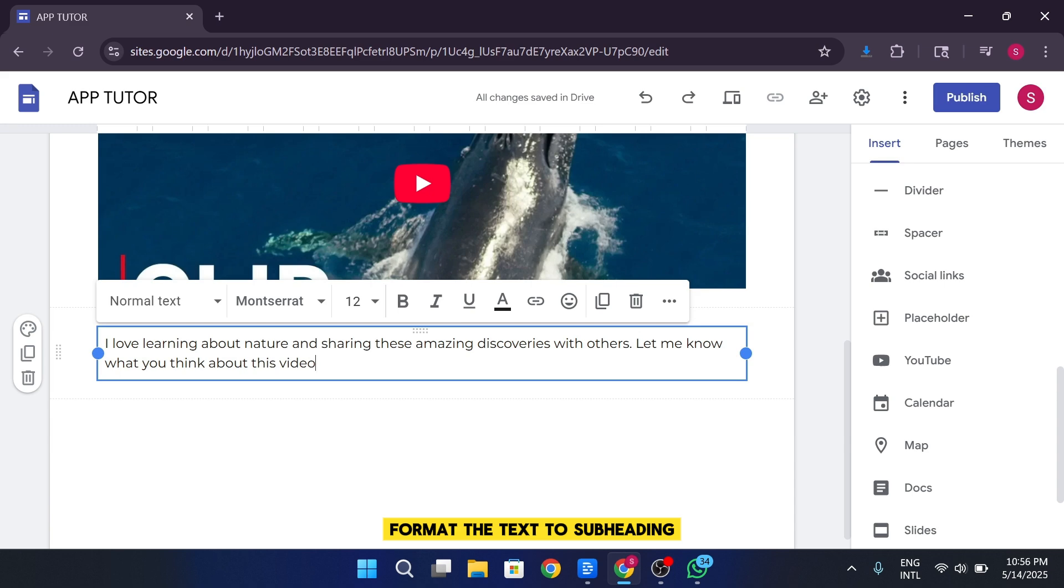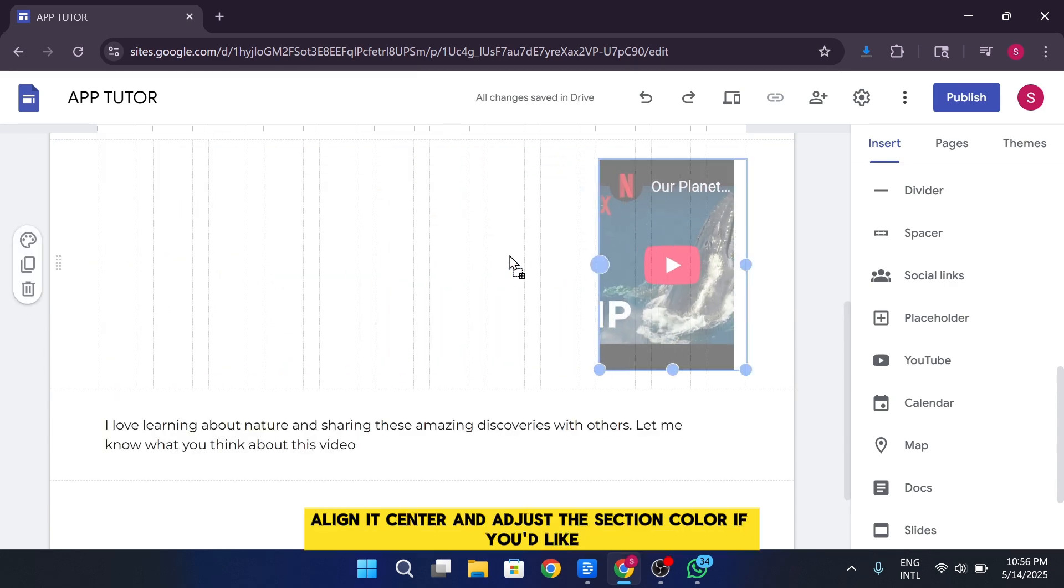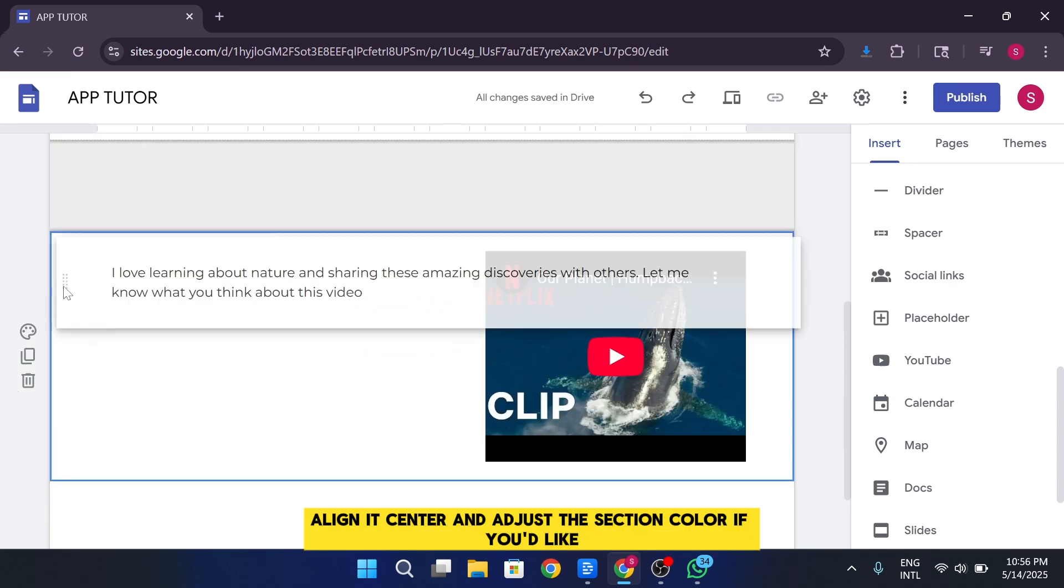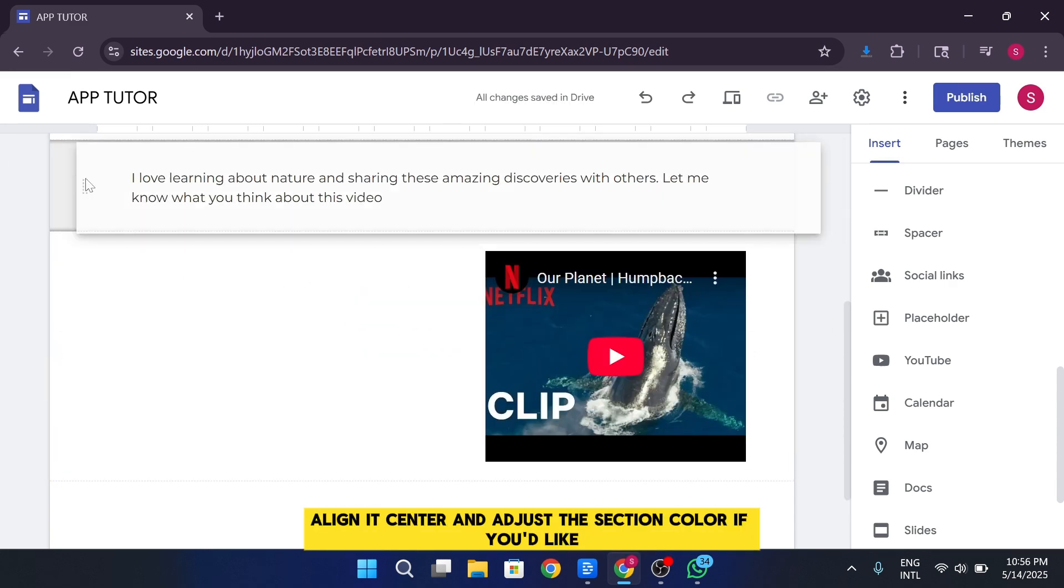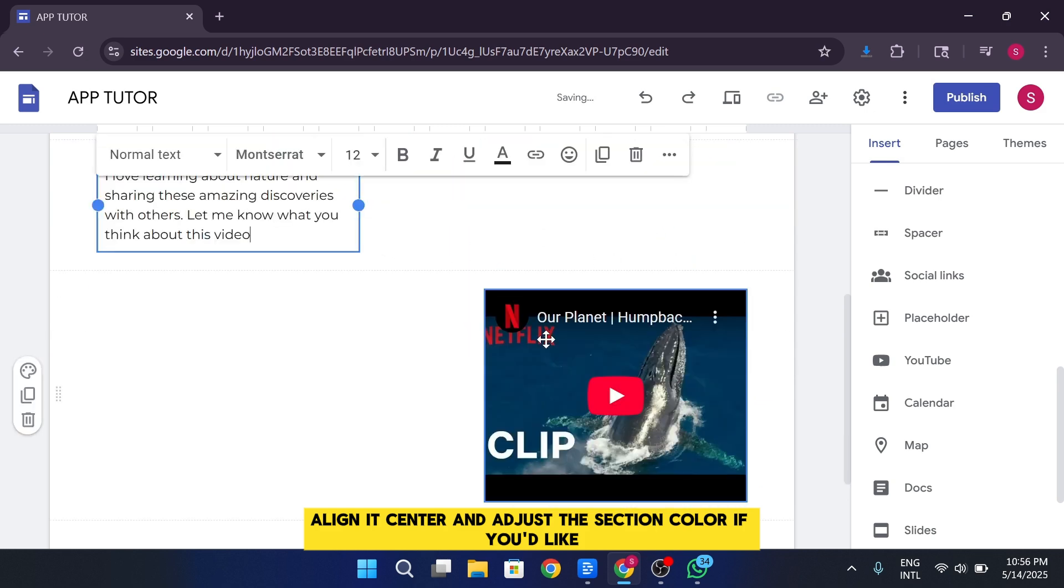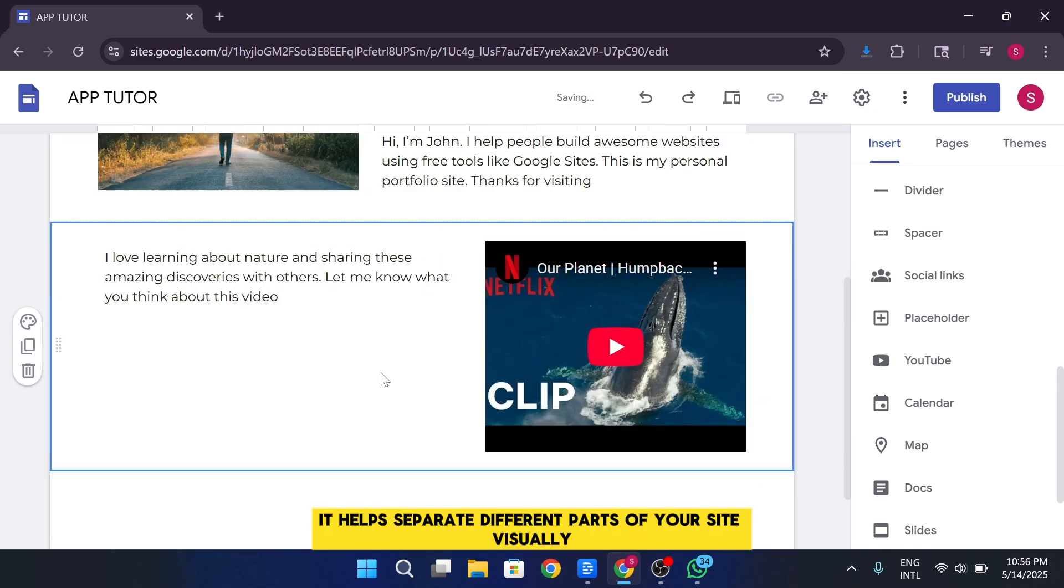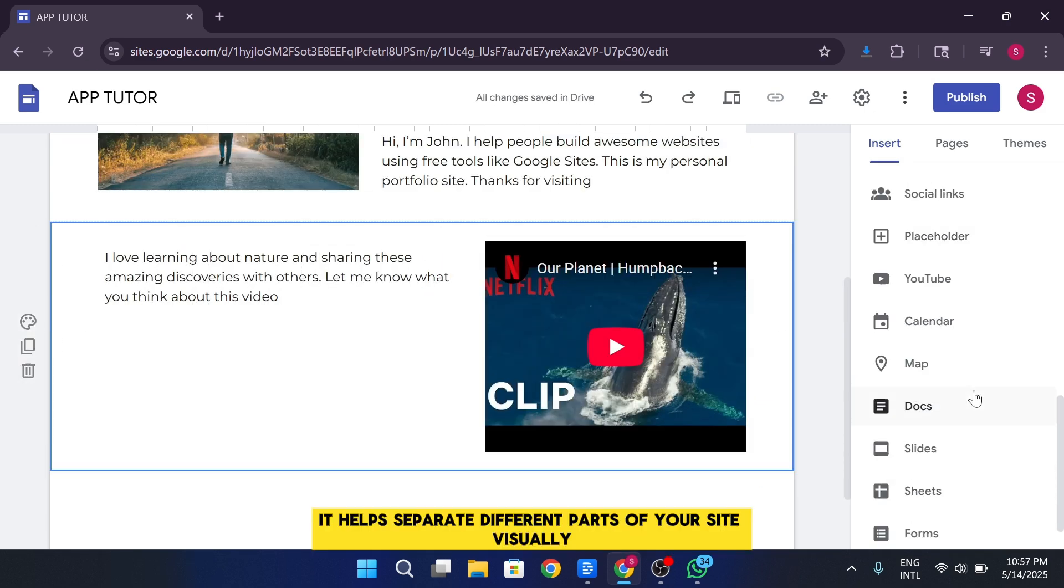Format the text to subheading, align it center, and adjust the section color if you'd like. It helps separate different parts of your site visually.